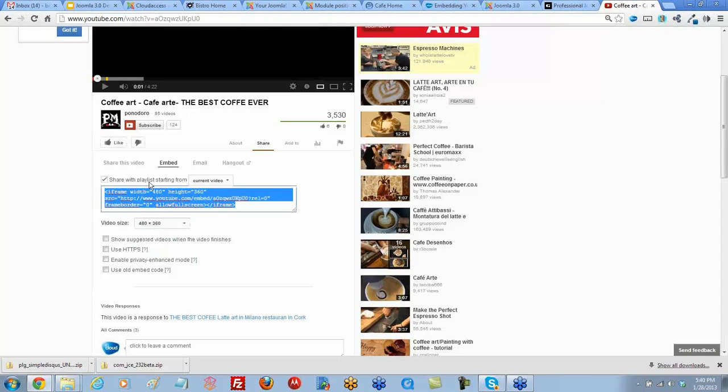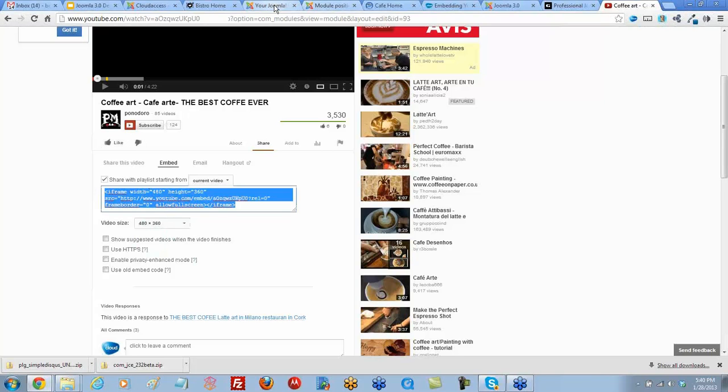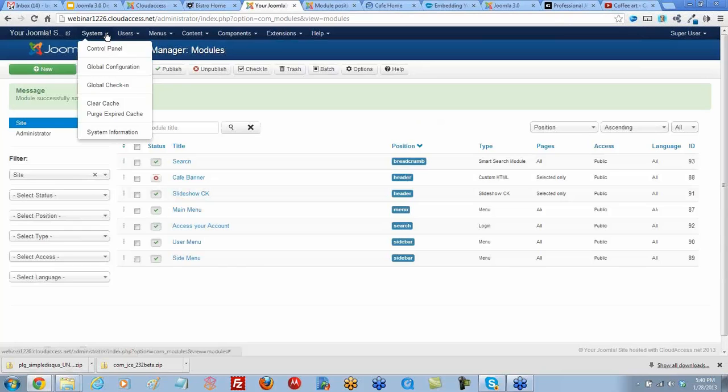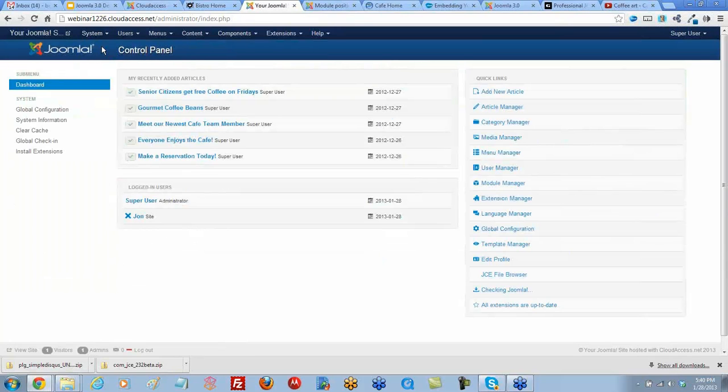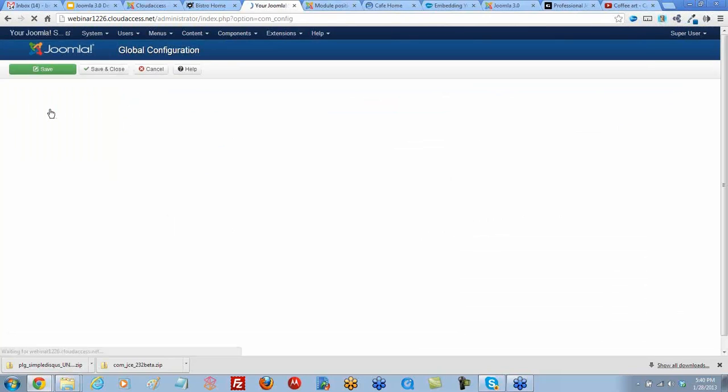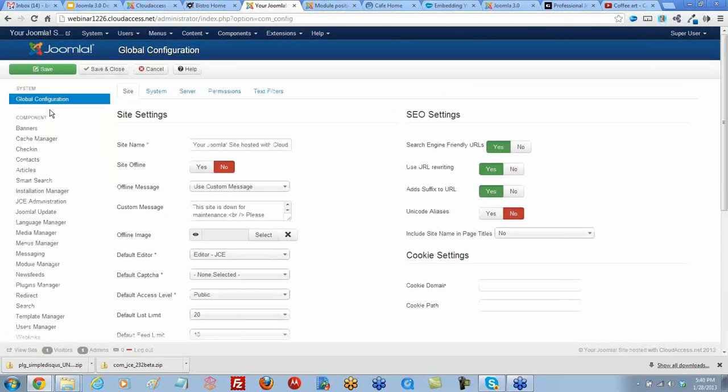We're going to go to the back end of the Joomla 3.0 site. Let's save and close this area we were working with in the module. We'll go back to our control panel. So the first thing you want to do after you get that iframe, you're going to want to make sure iframe is enabled for your super user. So go ahead and go to your global configuration area and go to text filters.